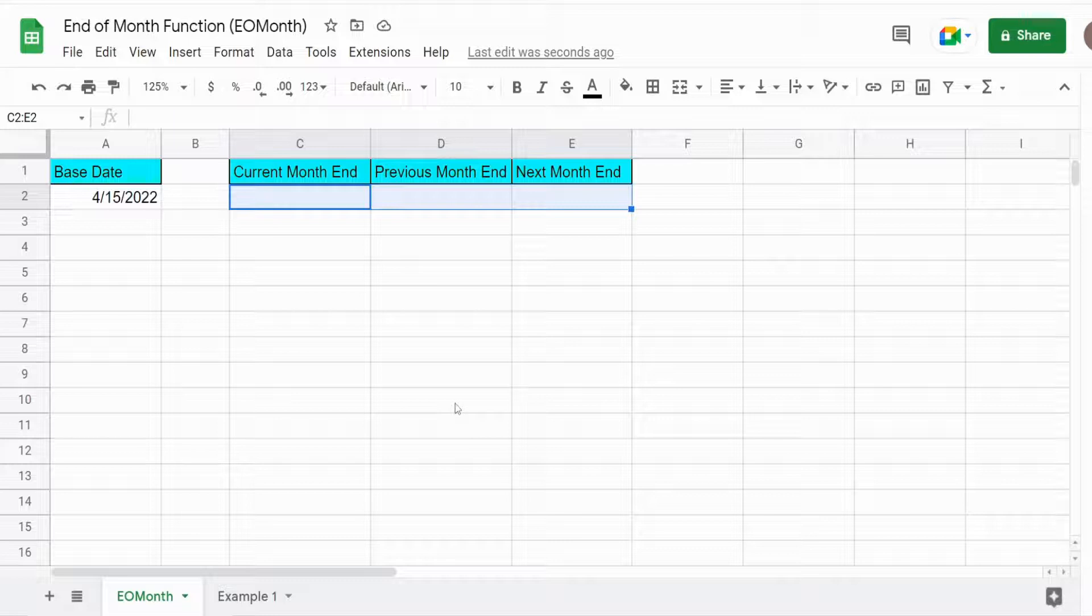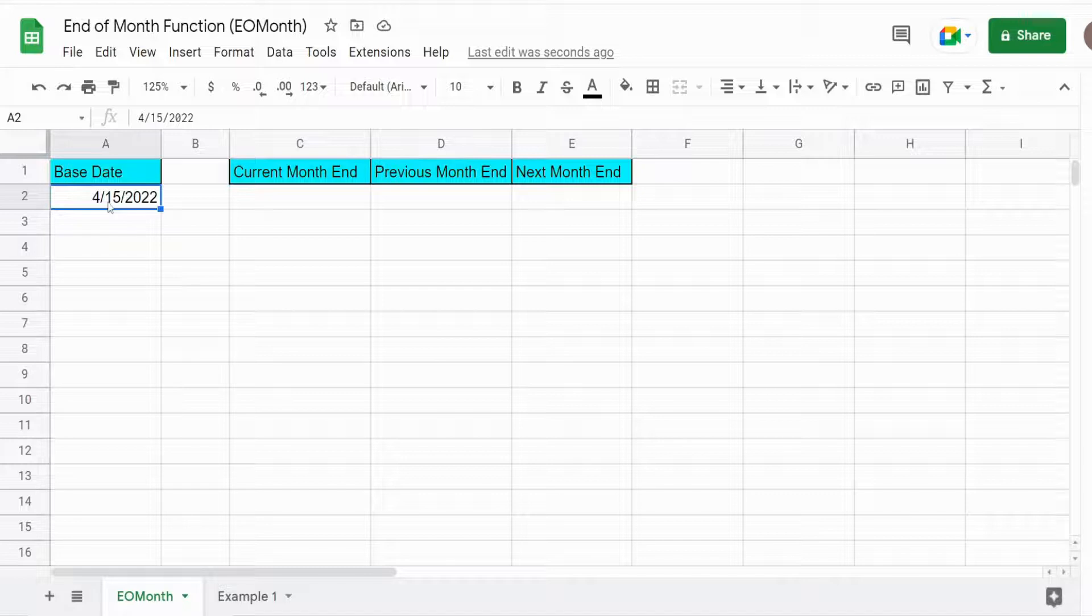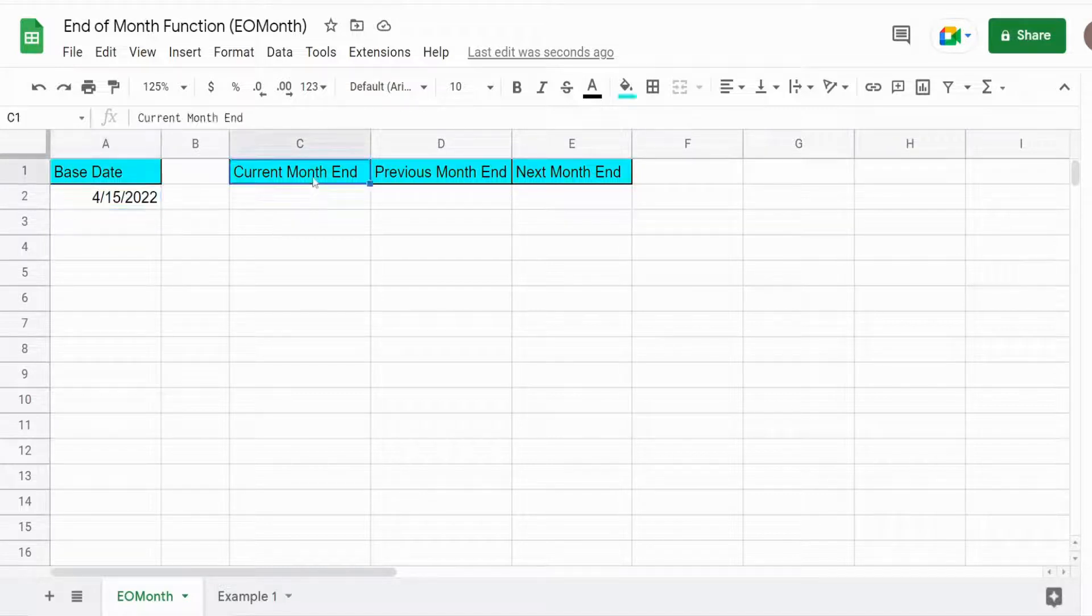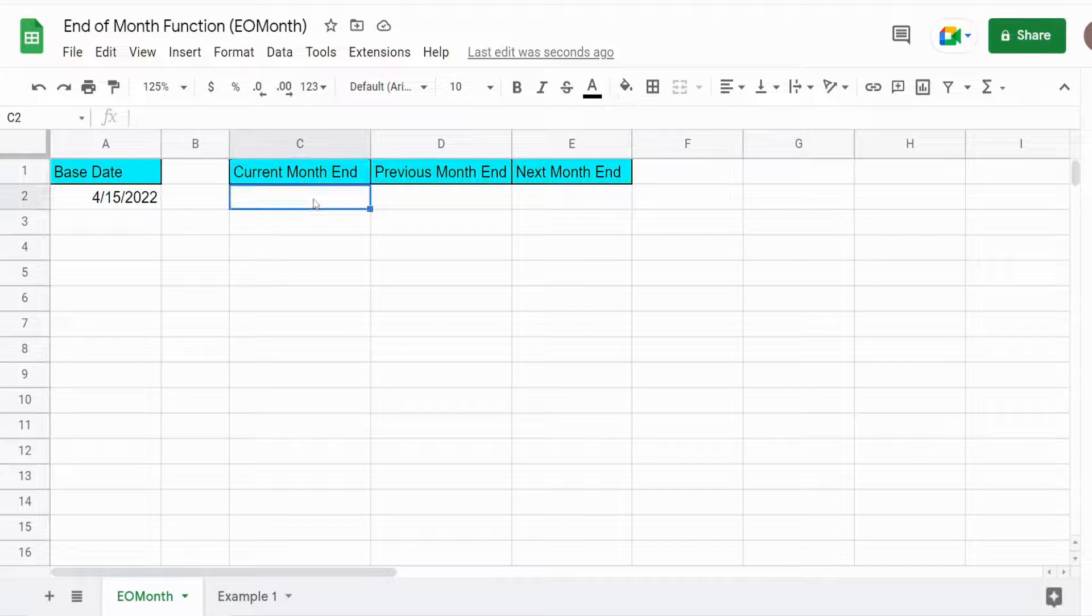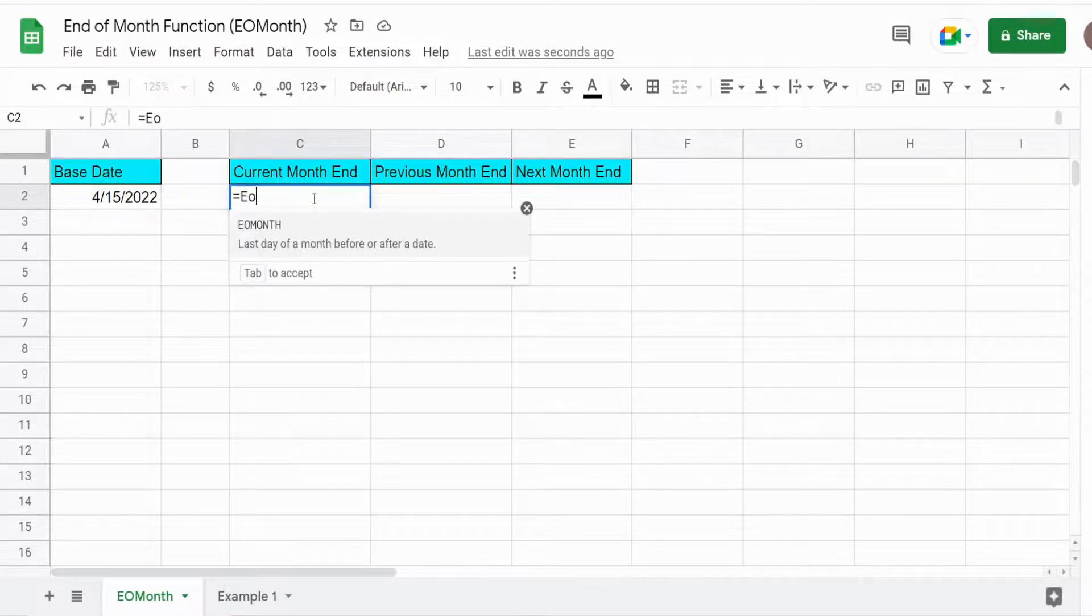You can see here I have a base date of April 15, 2022. If I wanted to return the current month end date based on that base date, I can use the EOMONTH function.